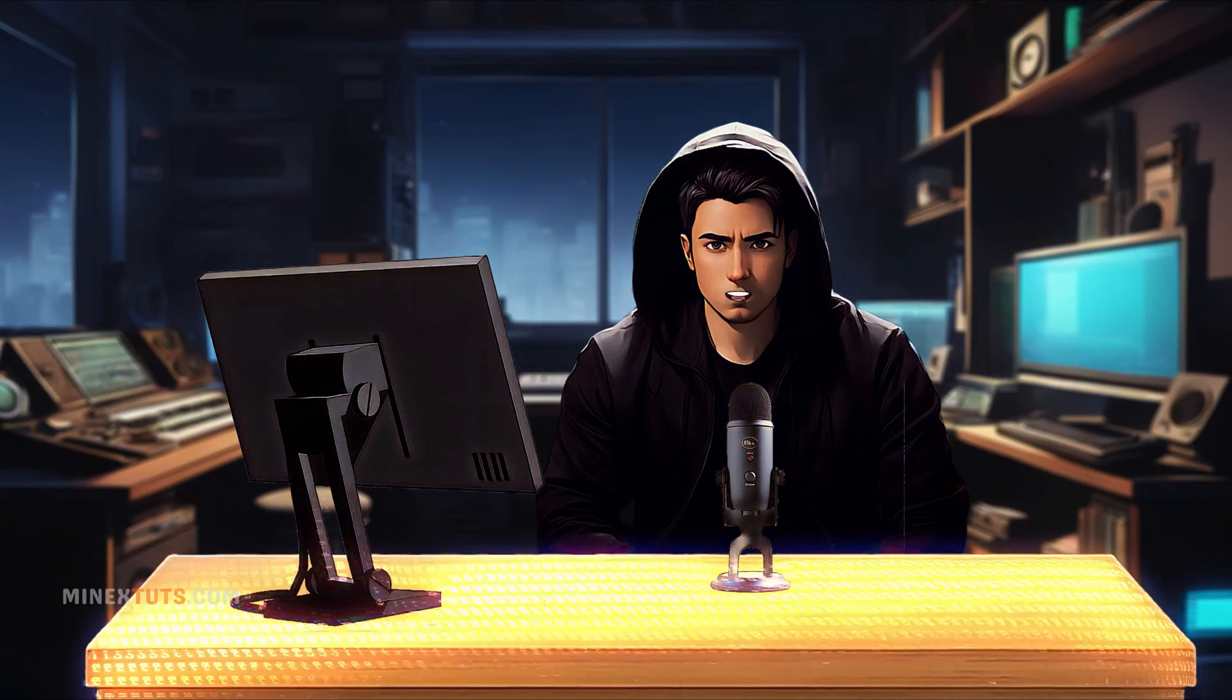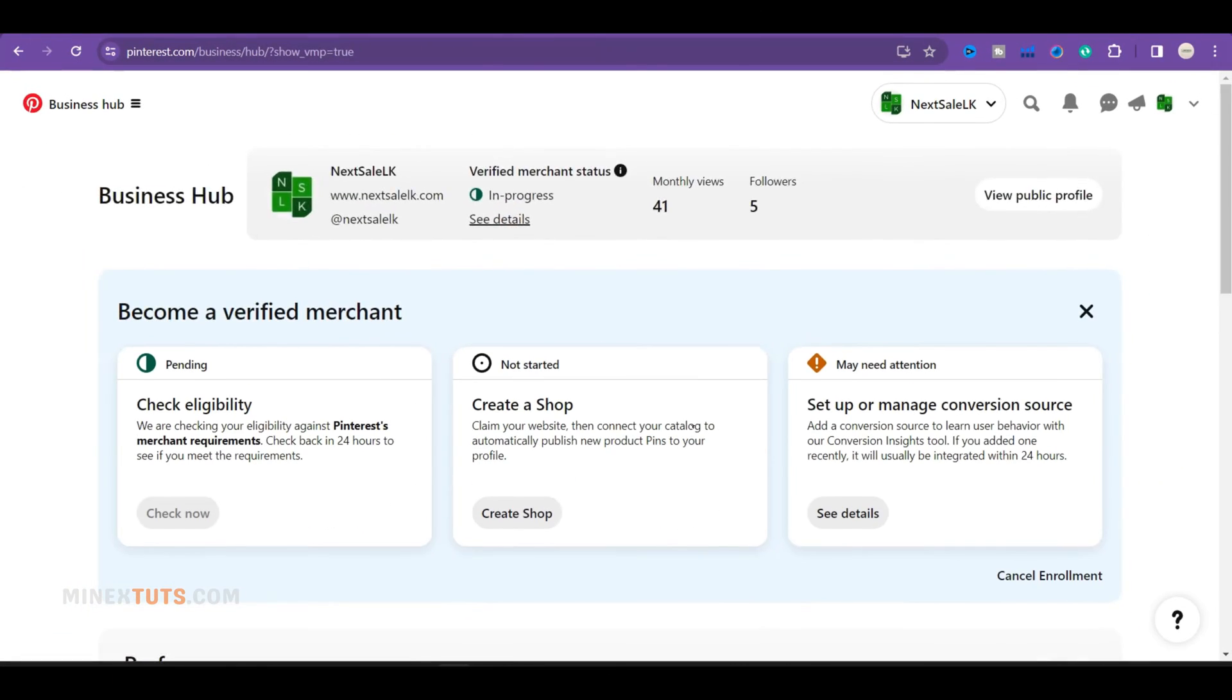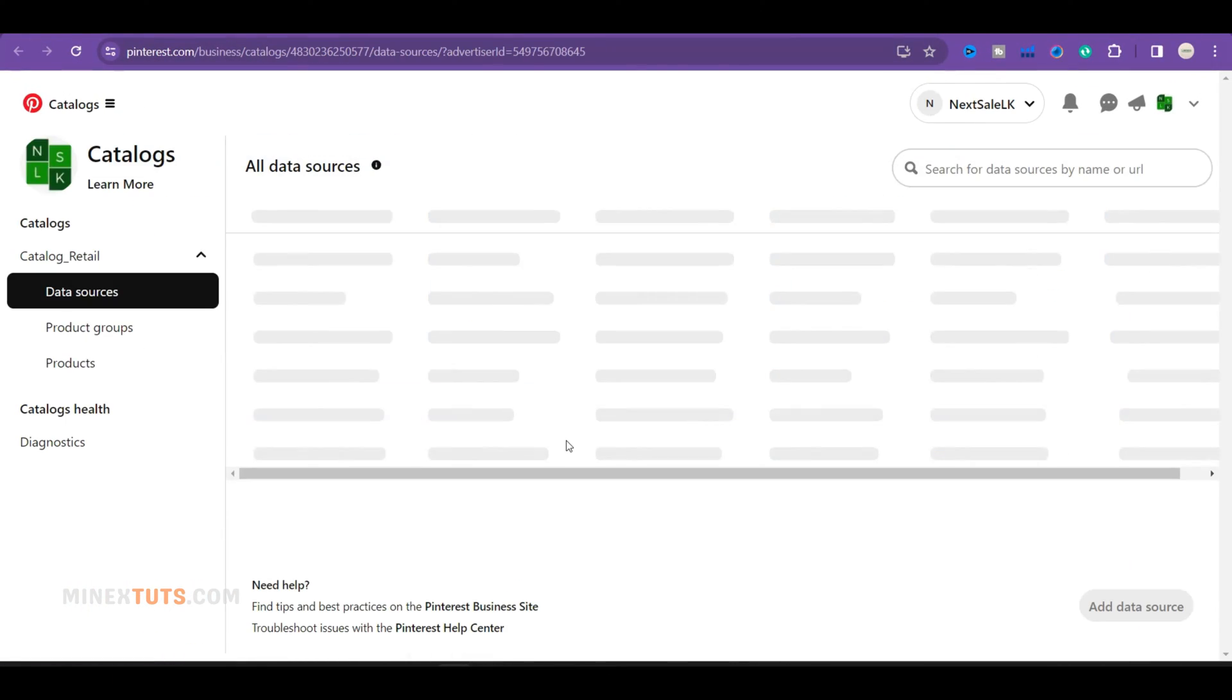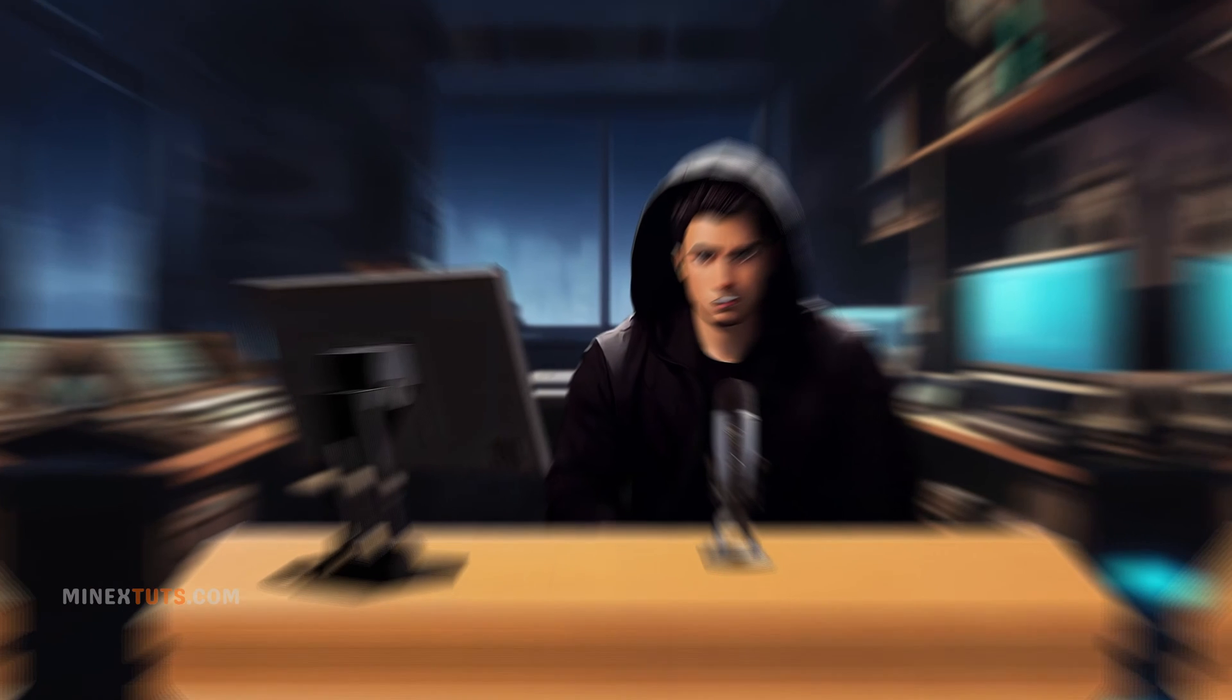Hey everyone, in this video, I'll be showing you step-by-step how to connect your WooCommerce store to Pinterest and add your product catalog.